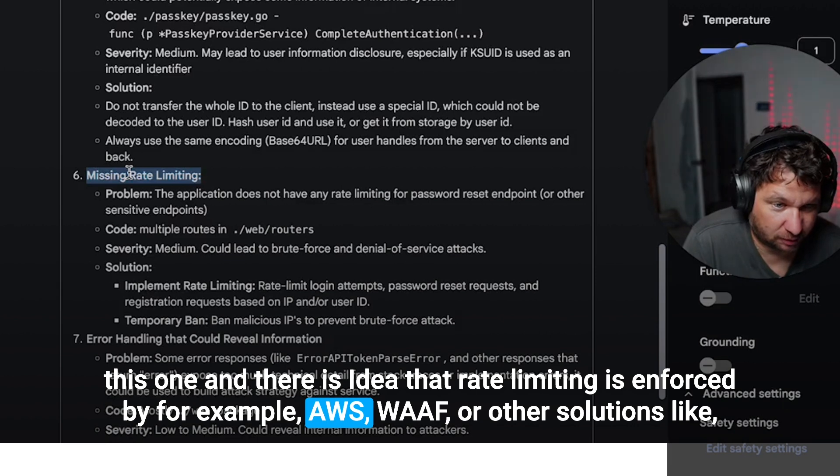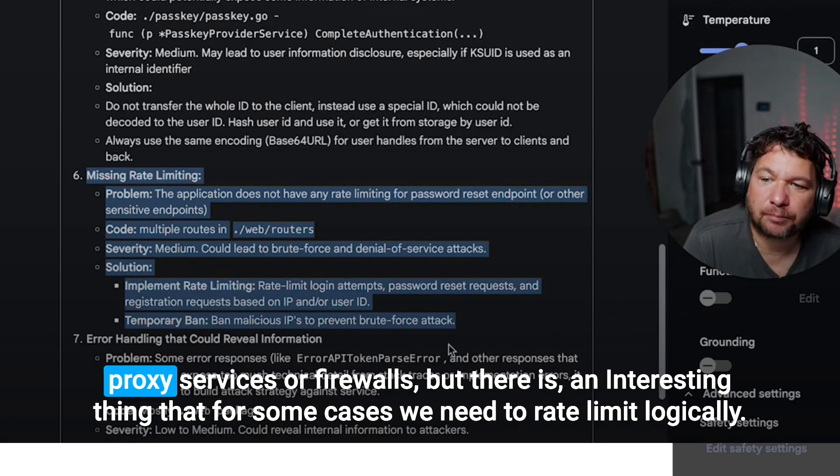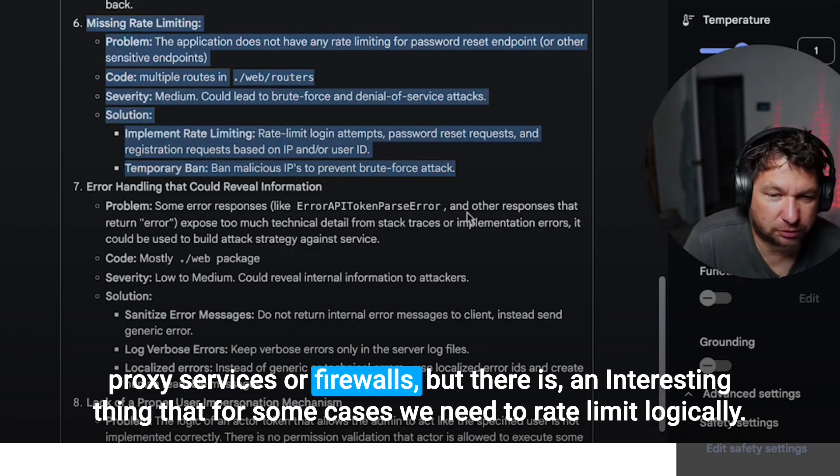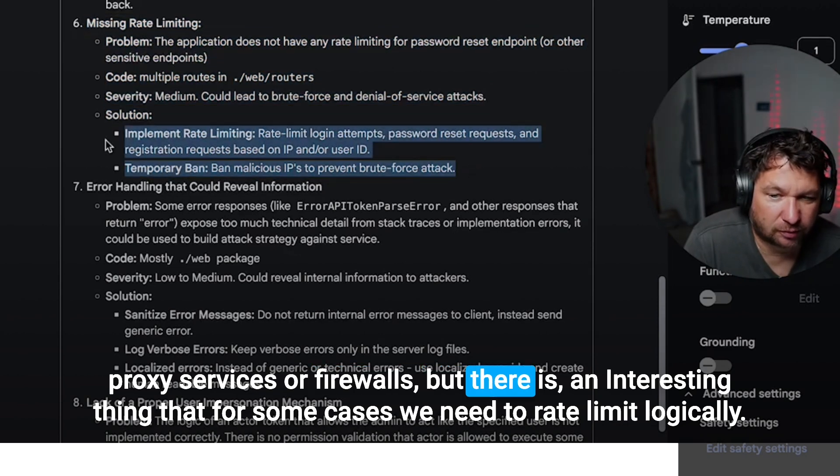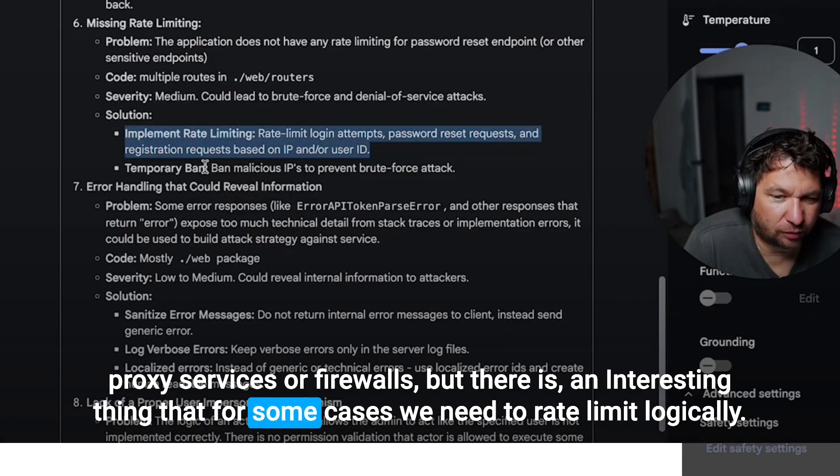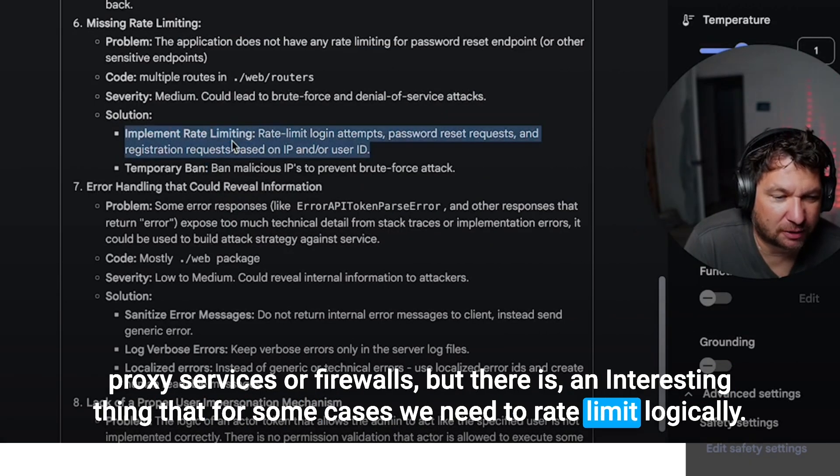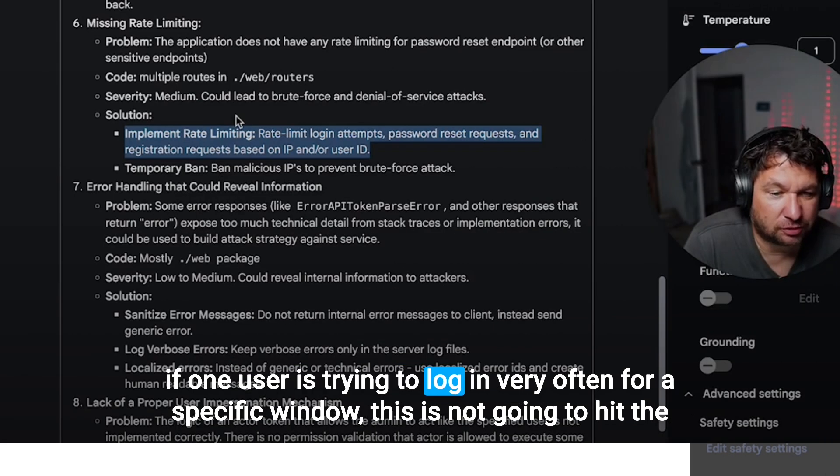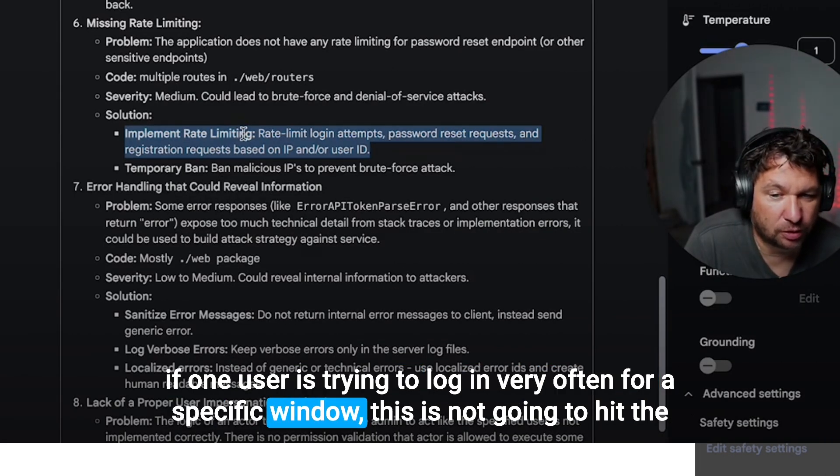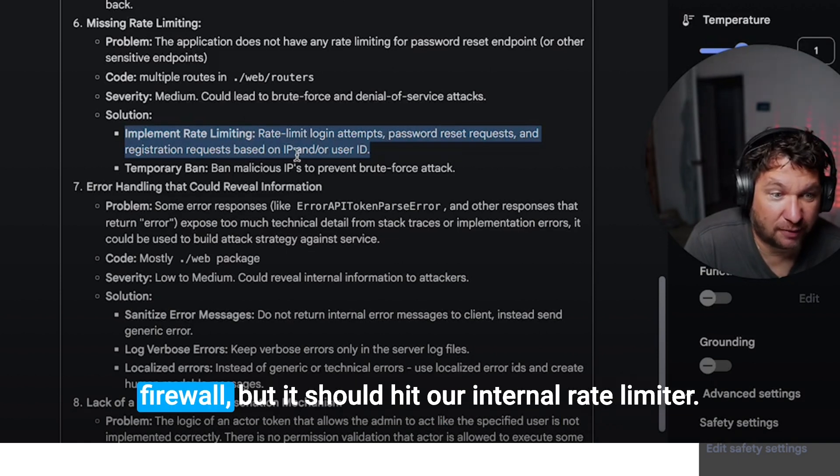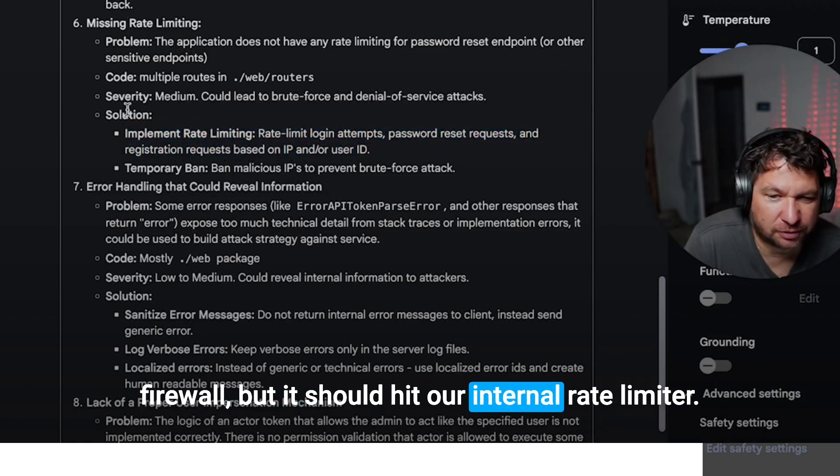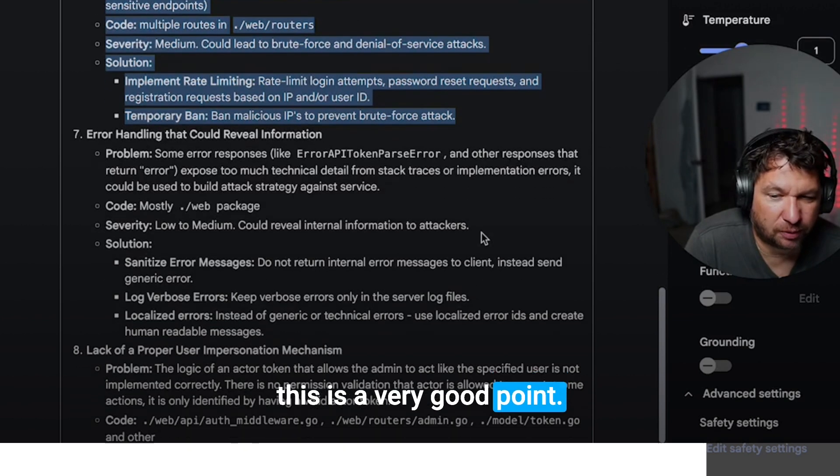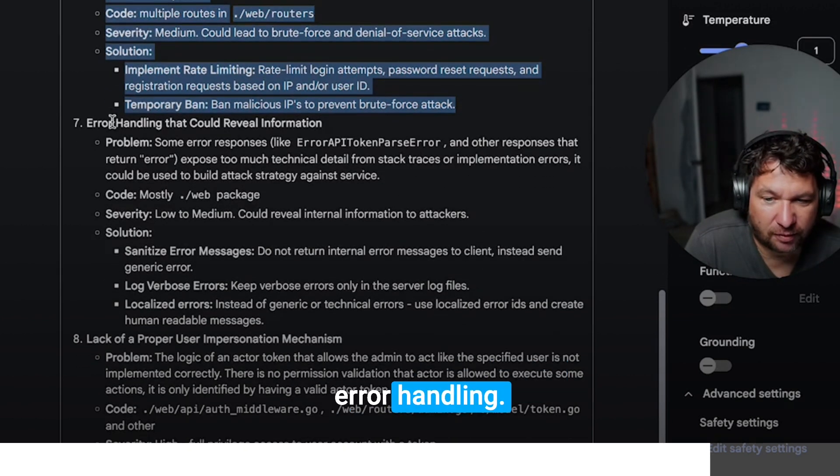We don't have this one and the idea that rate limiting is enforced by, for example, AWS WAF or other solutions like proxy services or firewalls. But there is an interesting thing that for some cases we need to rate limit logically. If one user is trying to login very often for a specific window, this is not going to hit the firewall, but it should hit our internal rate limiter. This is a very good point. We have it in backlog.